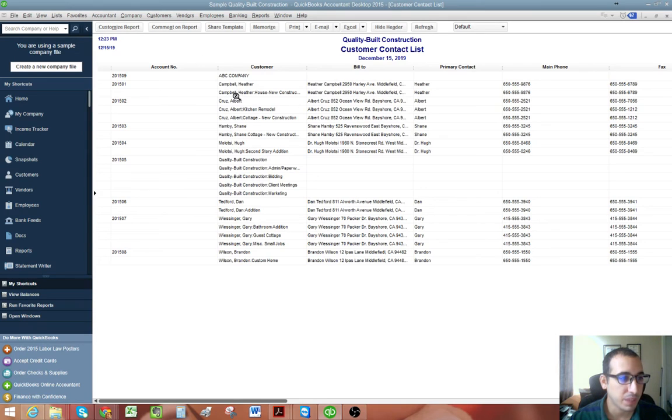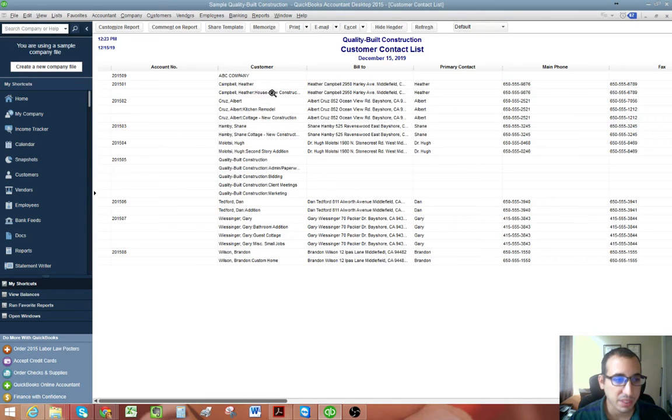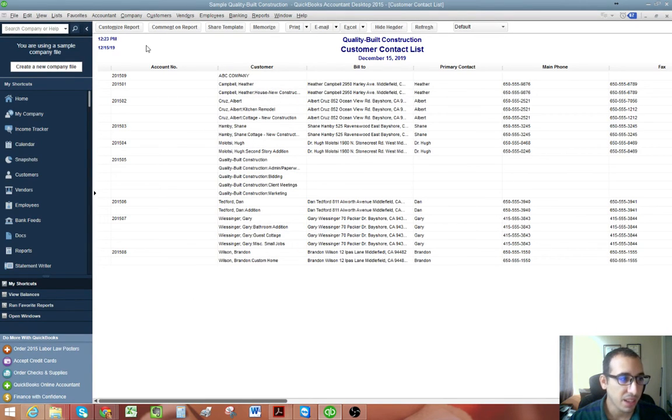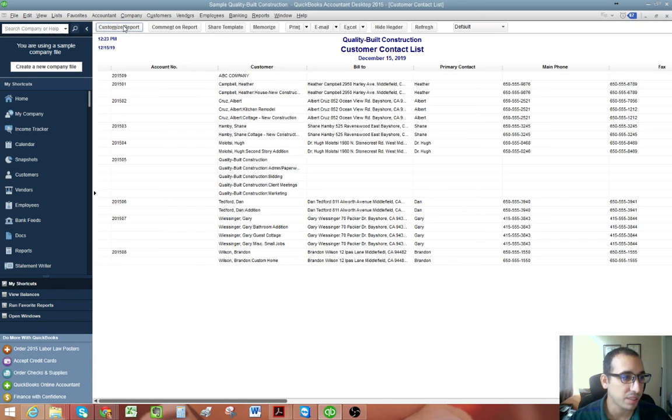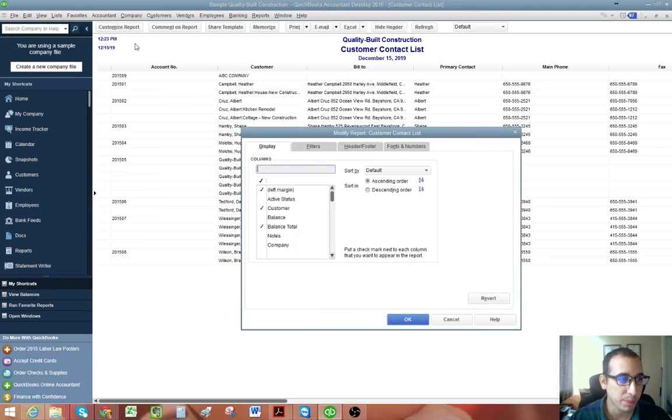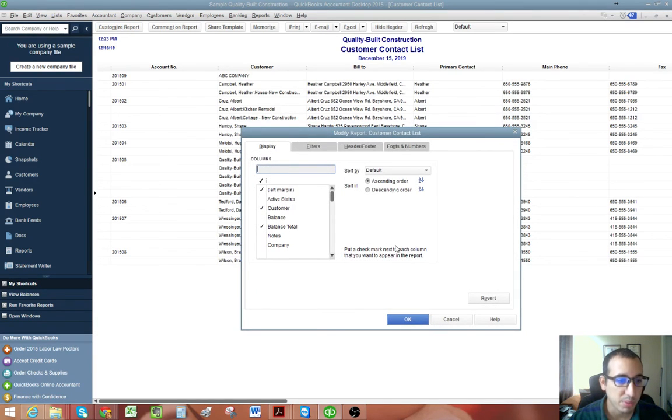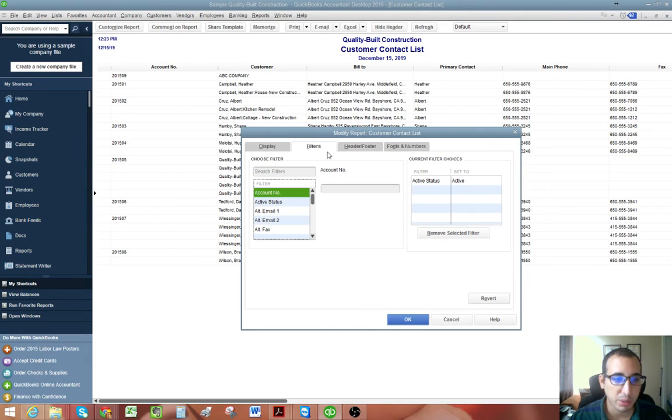And as I mentioned earlier, we have the customer and also the customer job on this list. And we really just want to see the customer. So let's customize this report a little bit more. Click customize report and then go into your filters.